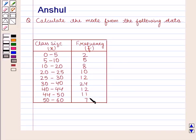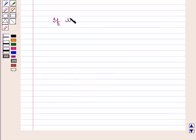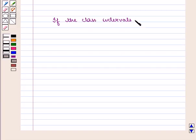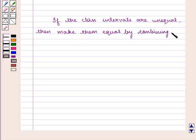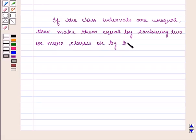Since the class intervals are unequal, make them equal by combining two or more classes, or by breaking one class into two or more classes.